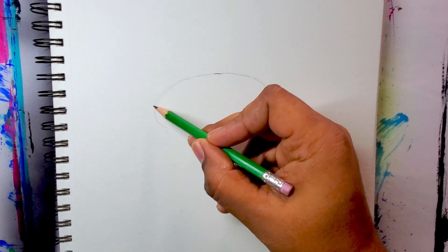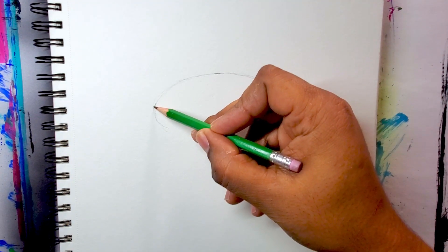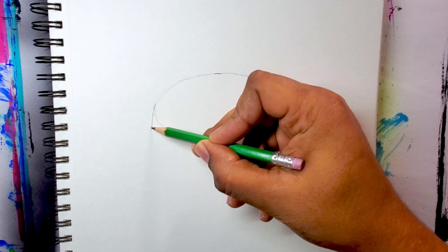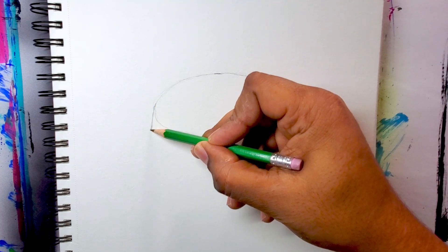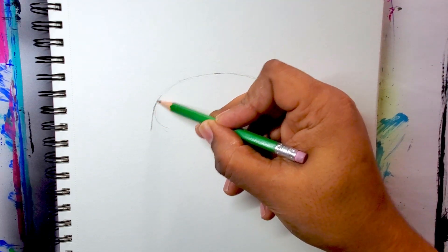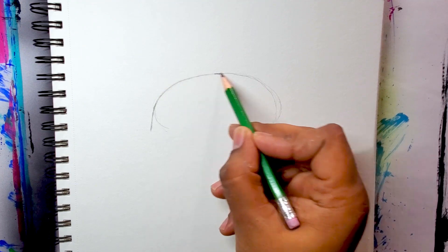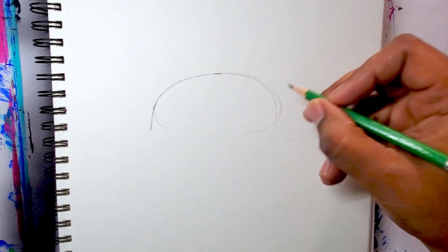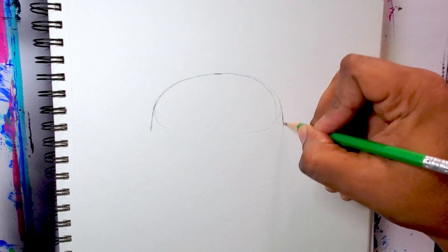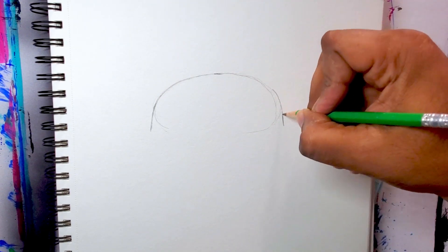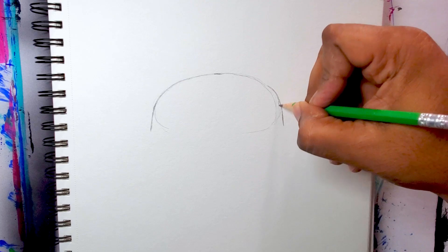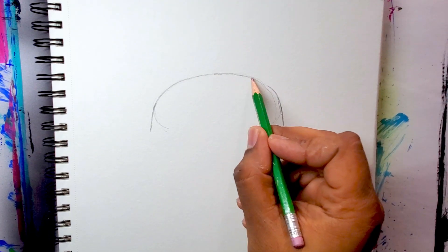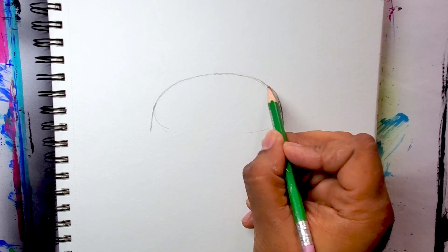I started this drawing with a very simple oval shape just above the halfway point of your paper, and I rounded out those edges.